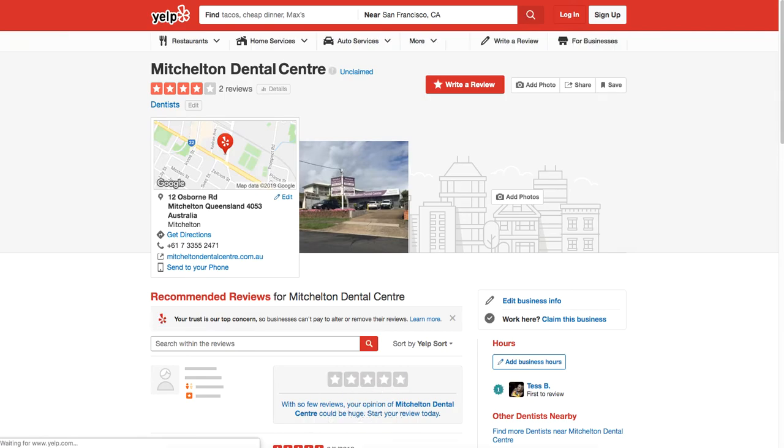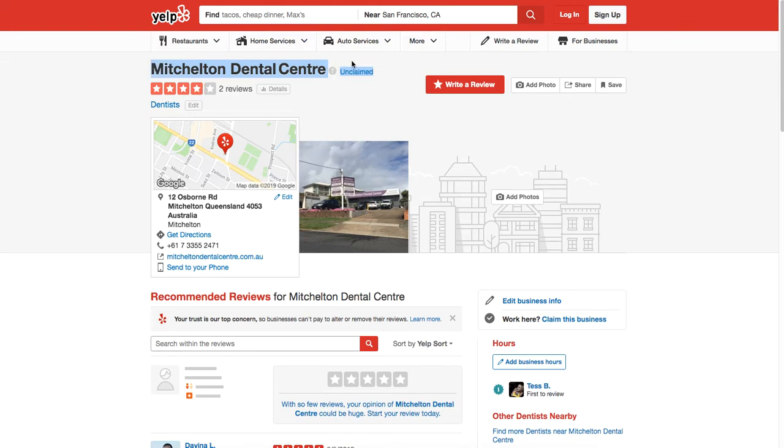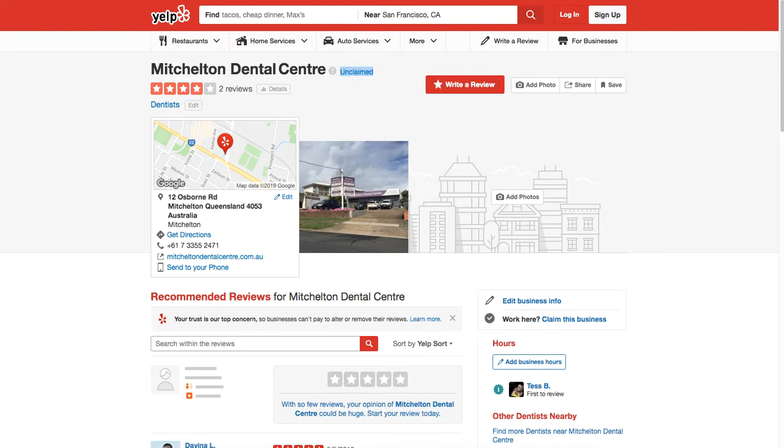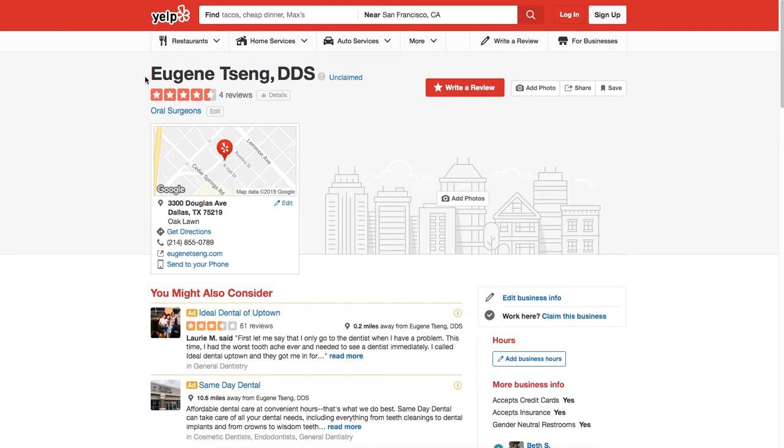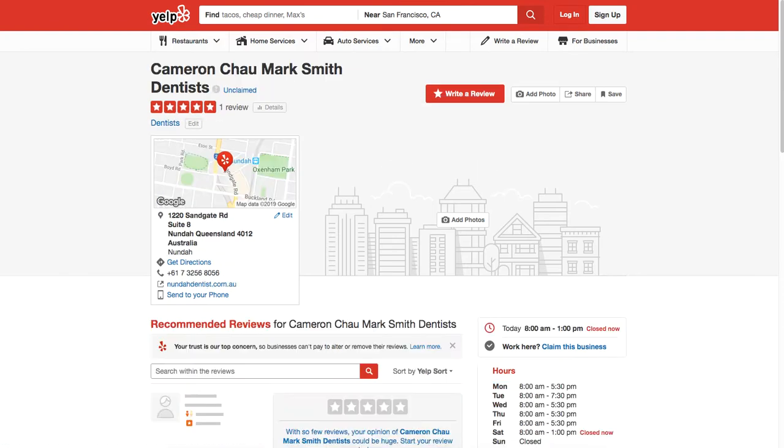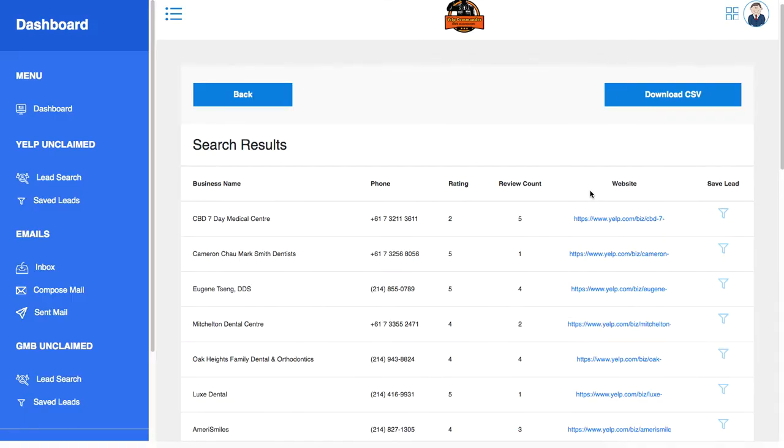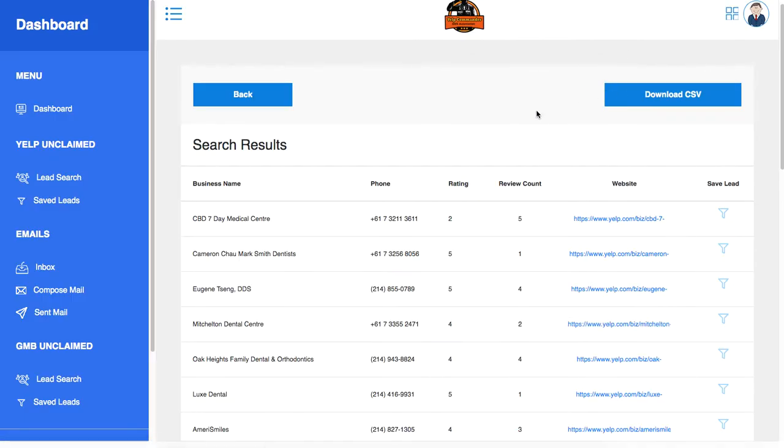Previously there was no software to help you pull up unclaimed pages so quickly and so accurately. As you can see, this dental center is unclaimed, this one again unclaimed, and this one again unclaimed. You can do this for unlimited niches.